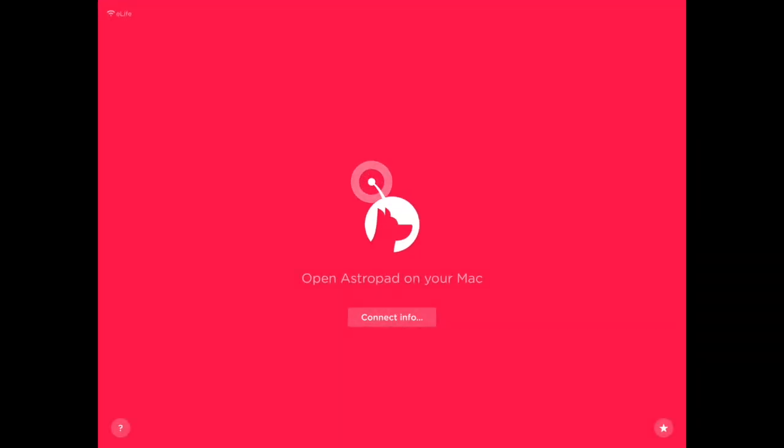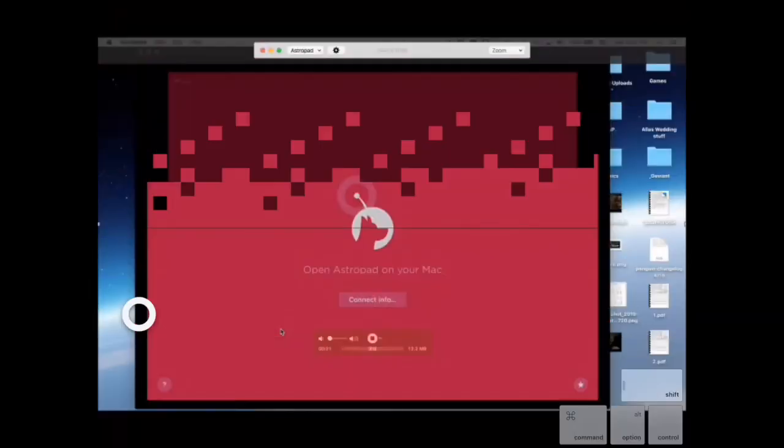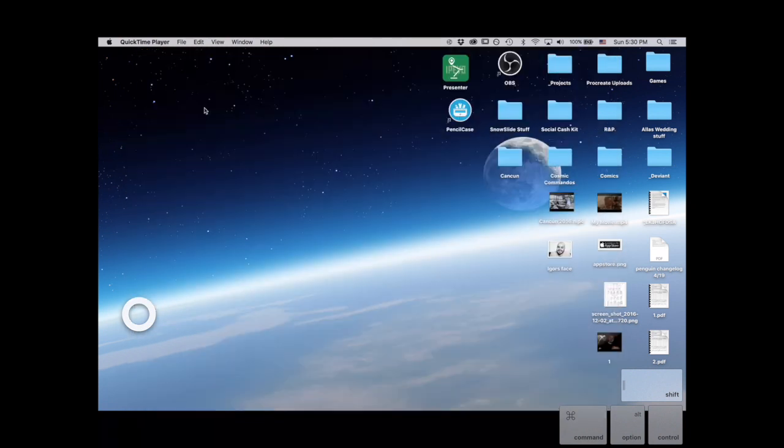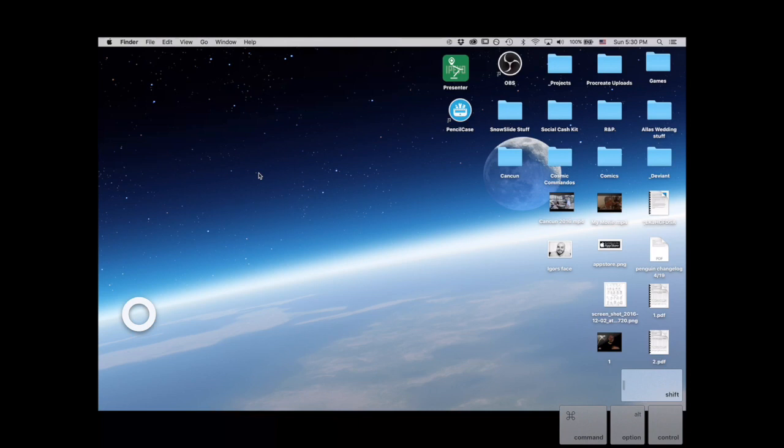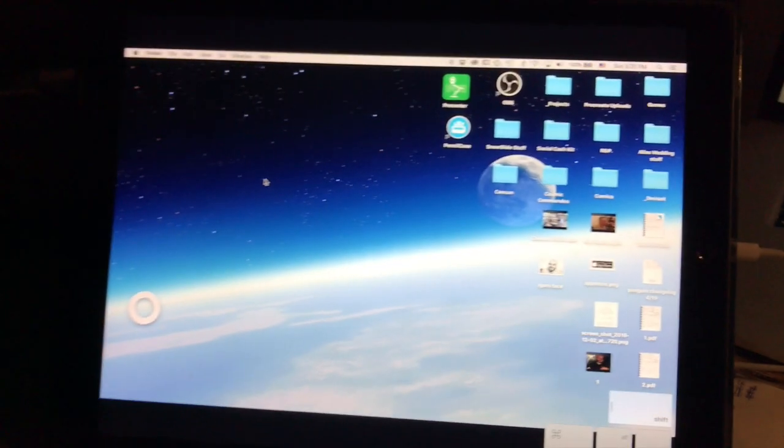Now it says open AstroPad on your Mac. I'm going to scroll over to the application icon in my Mac. And what is going on? It's recording the screen recording. So I need to hide this. I'm going to edit that out because that was kind of crazy.